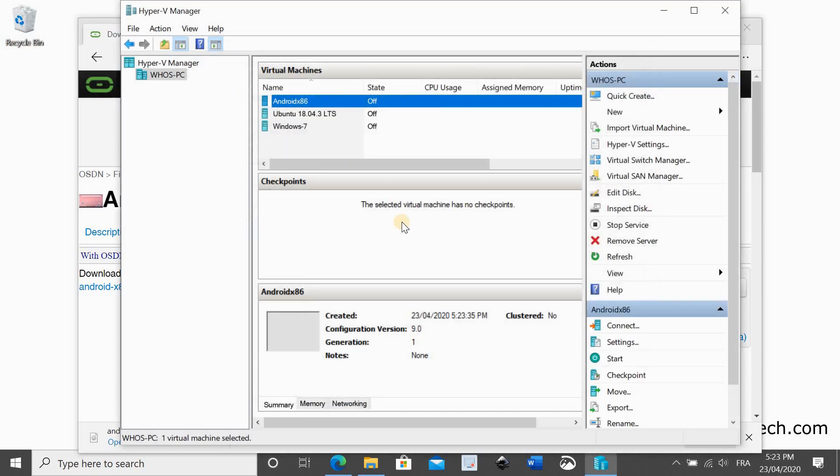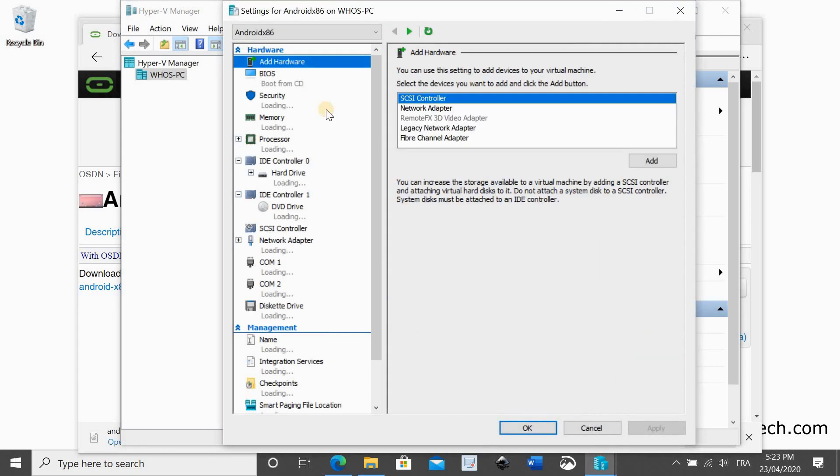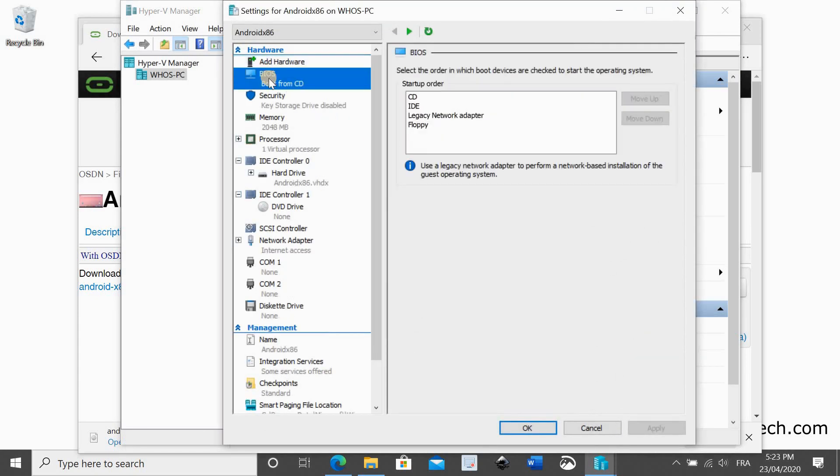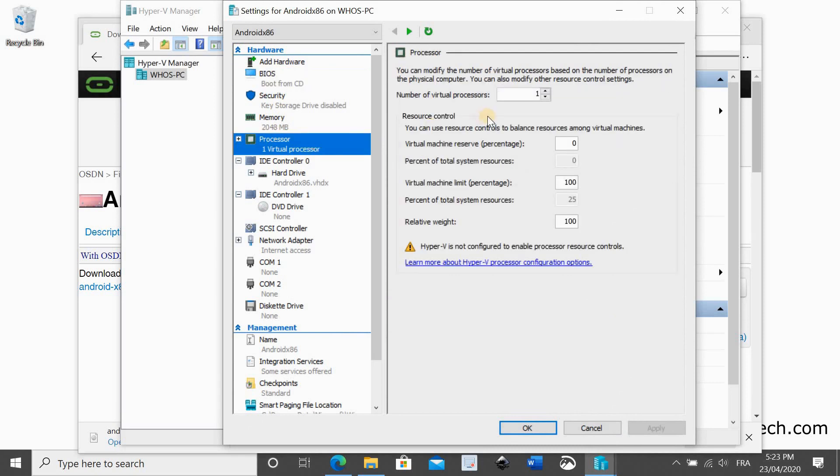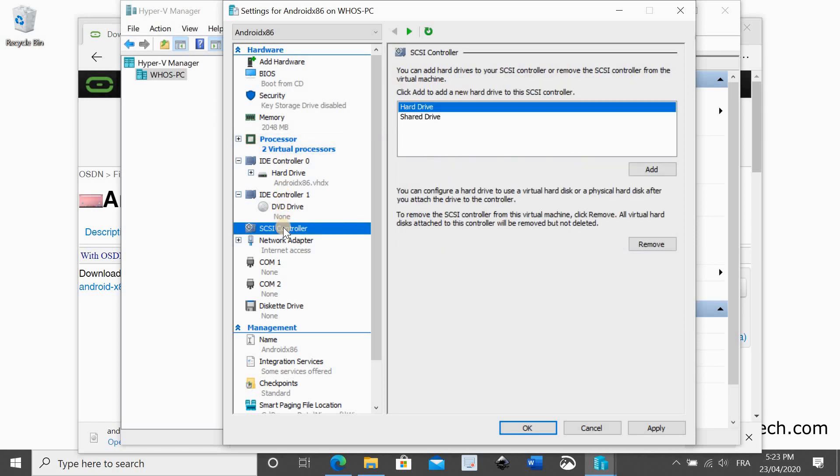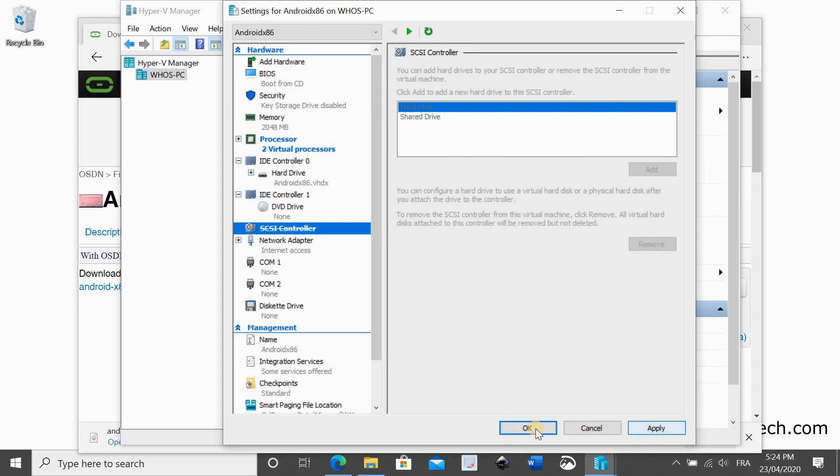When the virtual machine is created, make sure it is selected and then click on settings on the bottom right. We need to make 2 quick configurations. Click processor and increase the number of virtual processors to 2. This is for better performance. Now click on SCSI controller and remove it to avoid conflicts because Android doesn't support it.